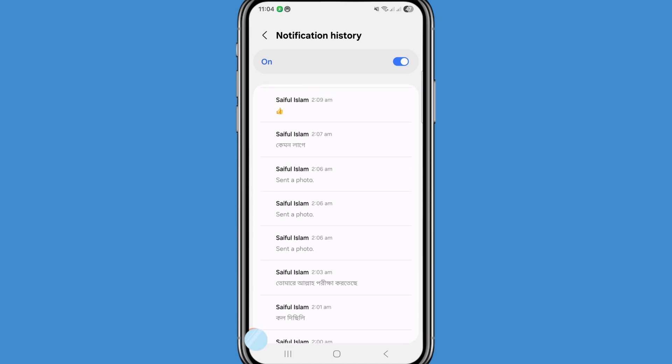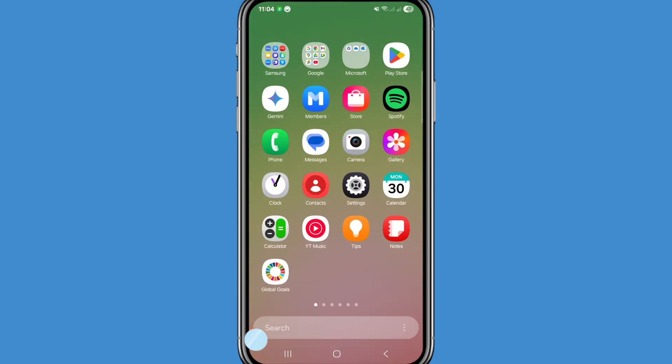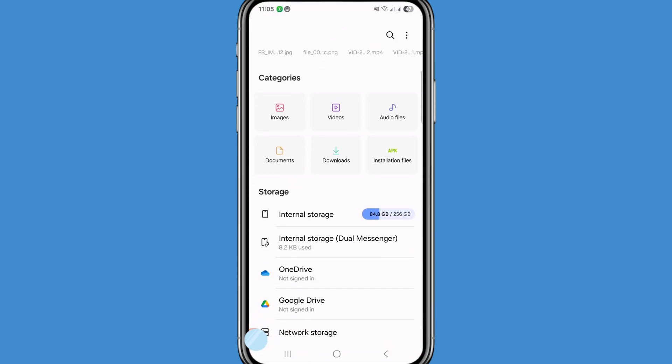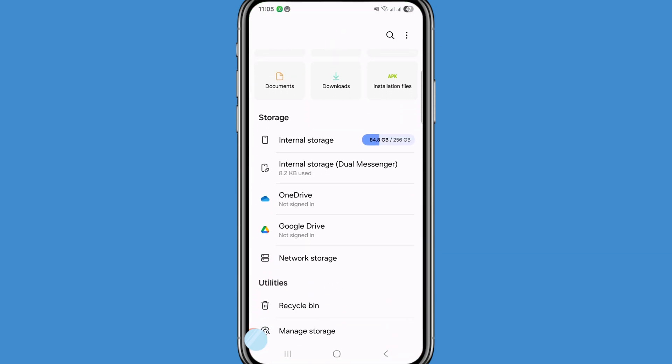Now I'll show another way. Minimize the app and go to your file manager or My Files. Choose and open your file manager, then choose and open internal storage.